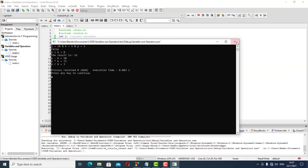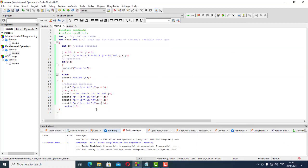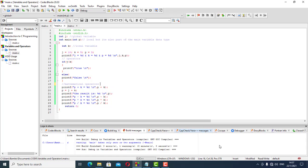Let's actually label these as mathematical operators, so we know these are dealing with math-related operations.